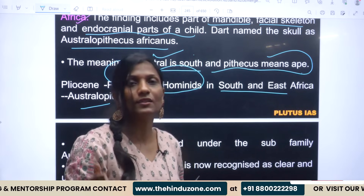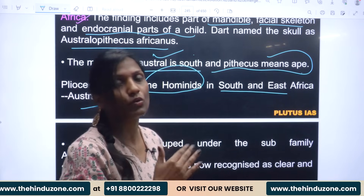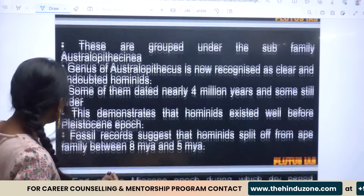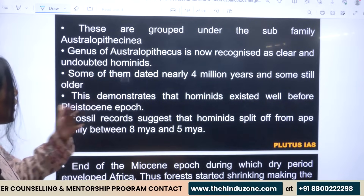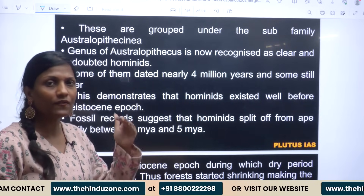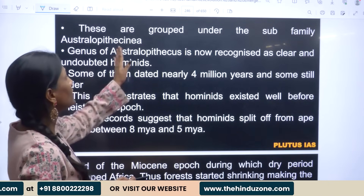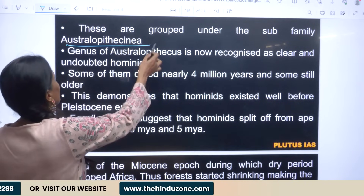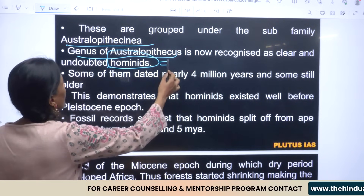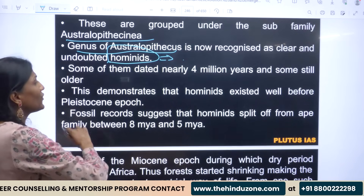During the Pliocene period we found these hominids. Hominids is the classification that includes primates — both extinct and those alive today. We have to talk about which family Australopithecus falls into. They are grouped under the sub-family Australopithecinae, and the genus Australopithecus is now recognized as a clear, undoubted hominid.